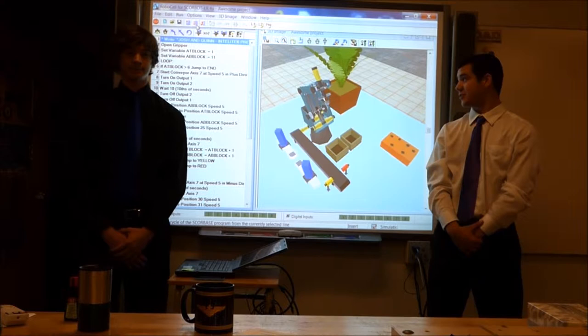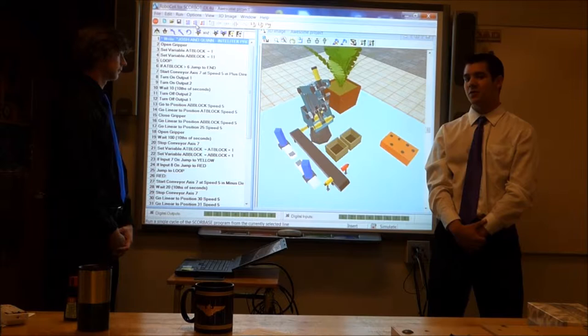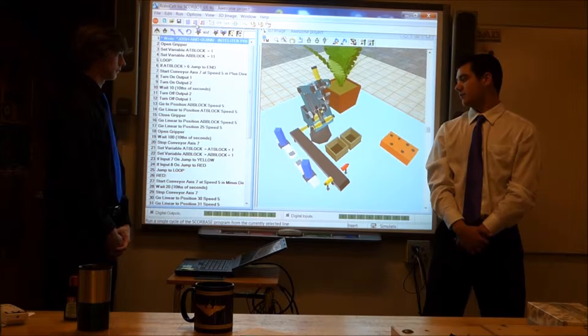I'm Quinoa, and I'm Josh Bedford. This is our RoboCell product sorter. Intellitech asked students to create a project that displayed what they had learned of RoboCell. For our project, we made a product sorter assembly line.